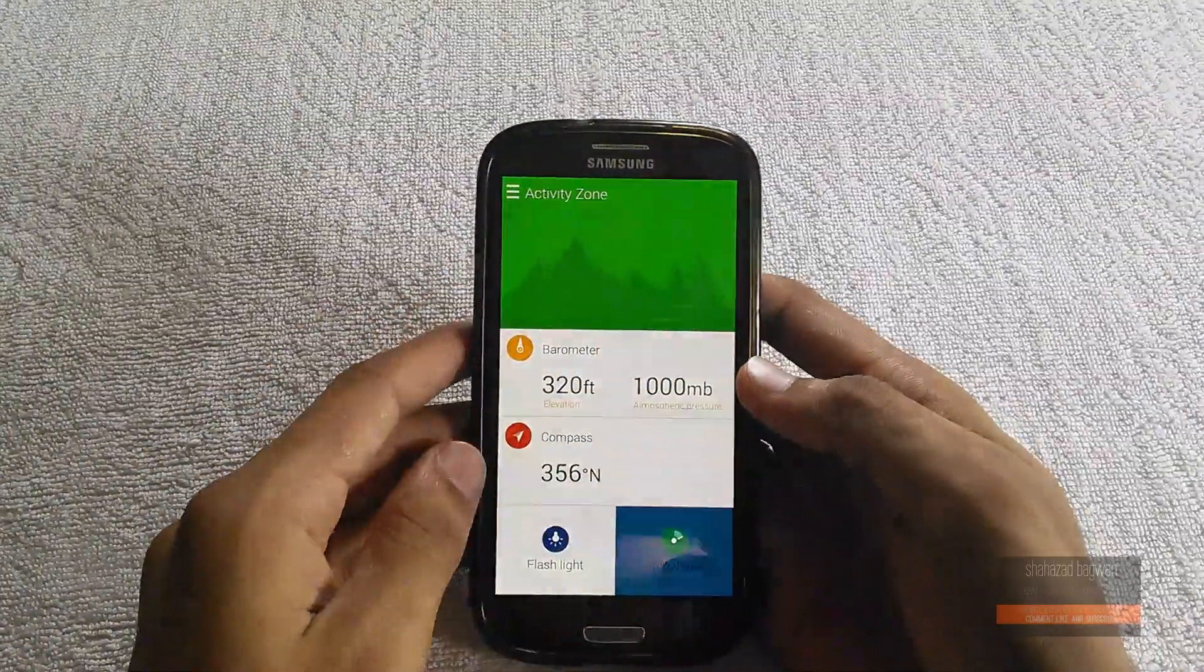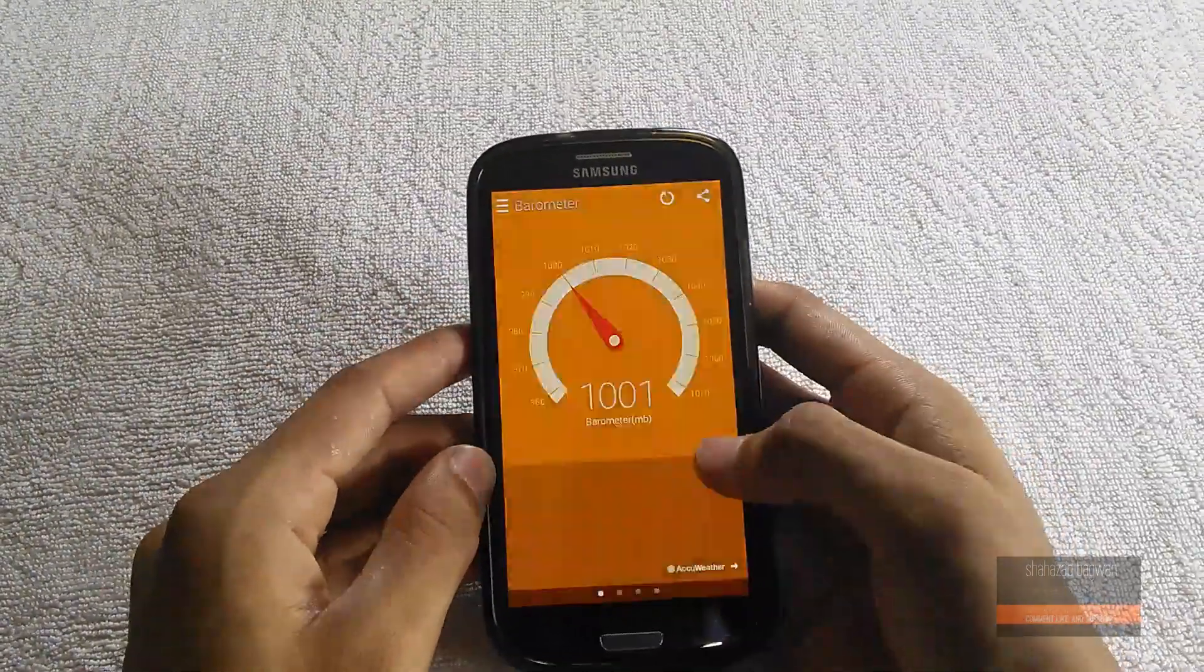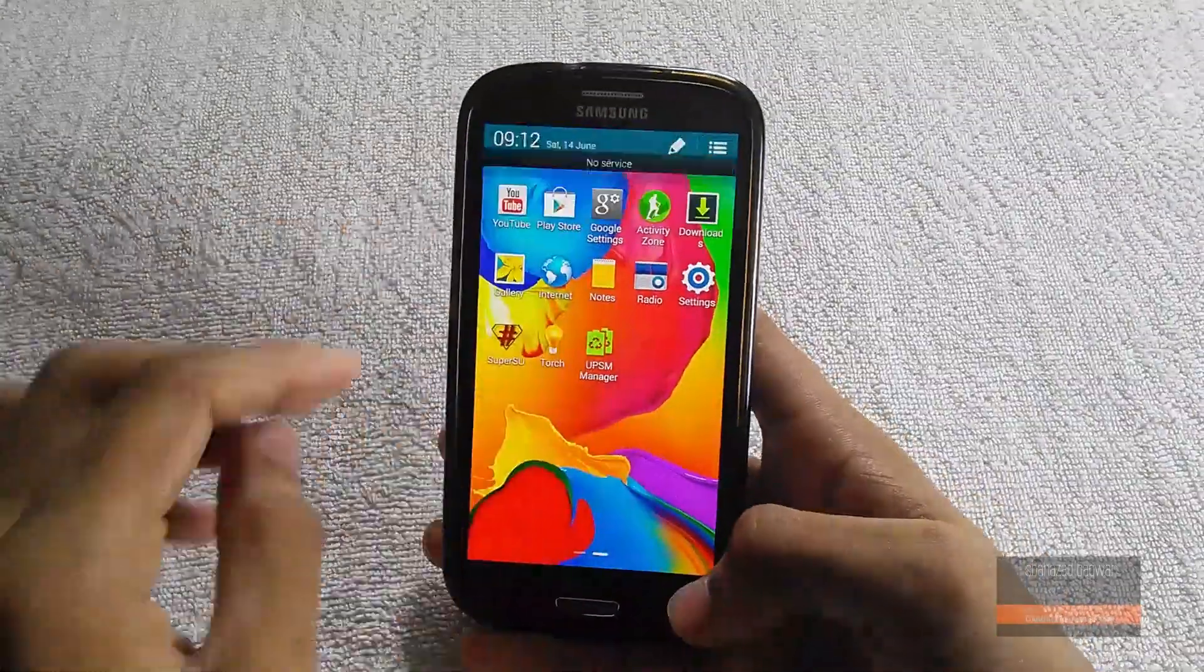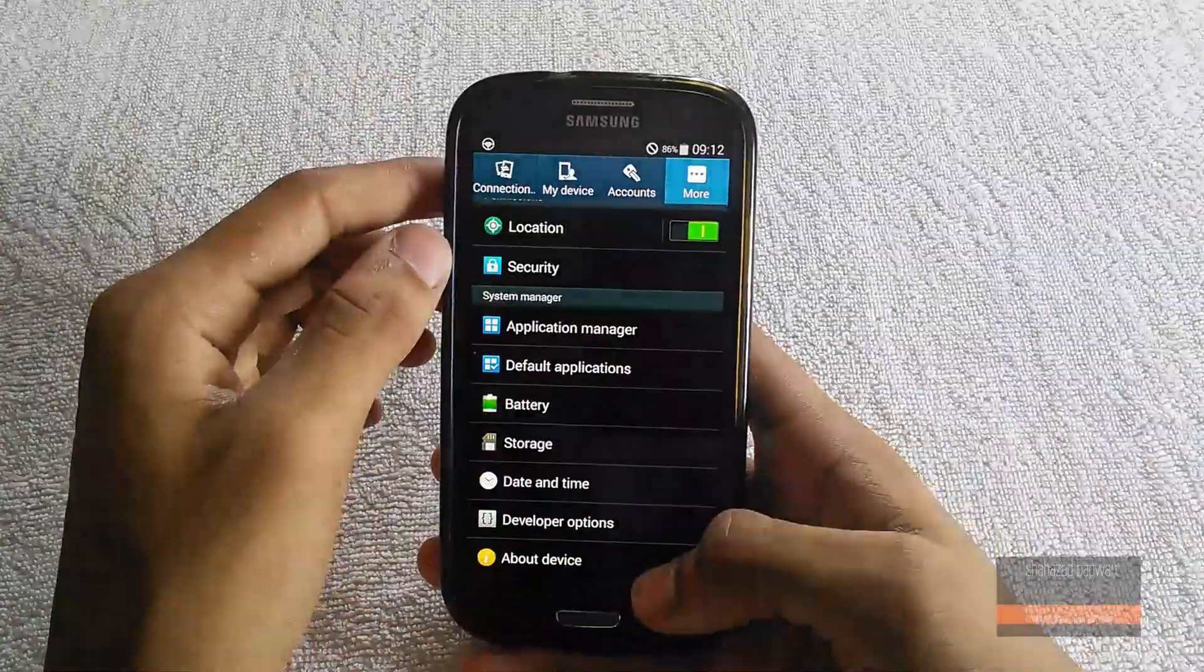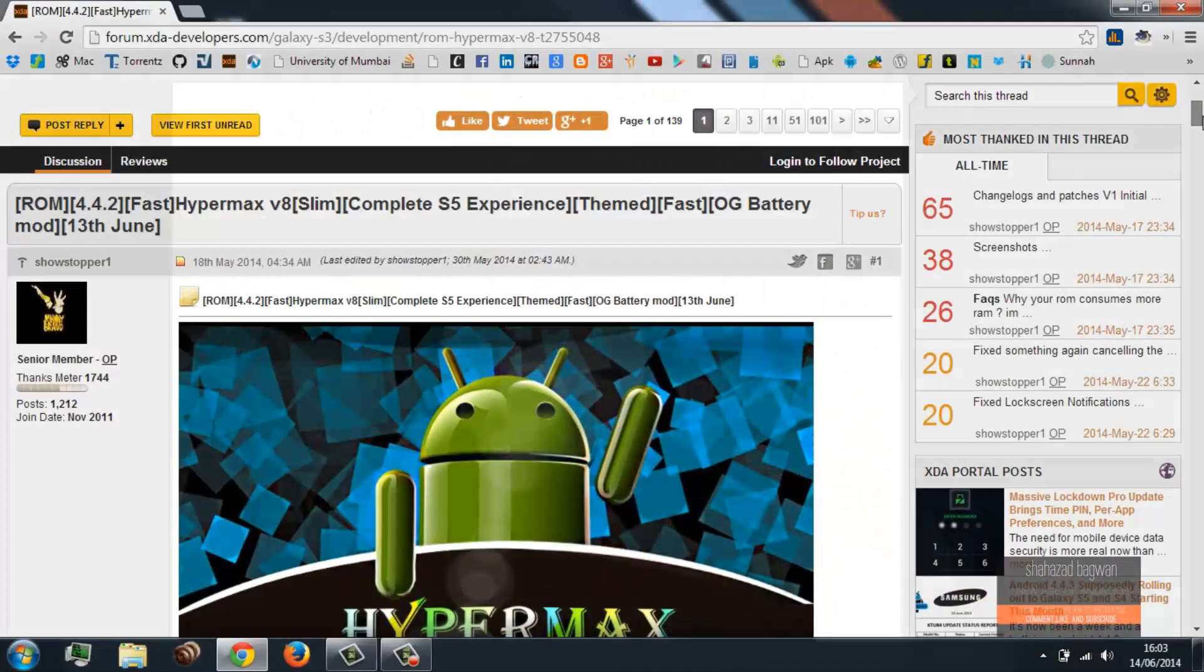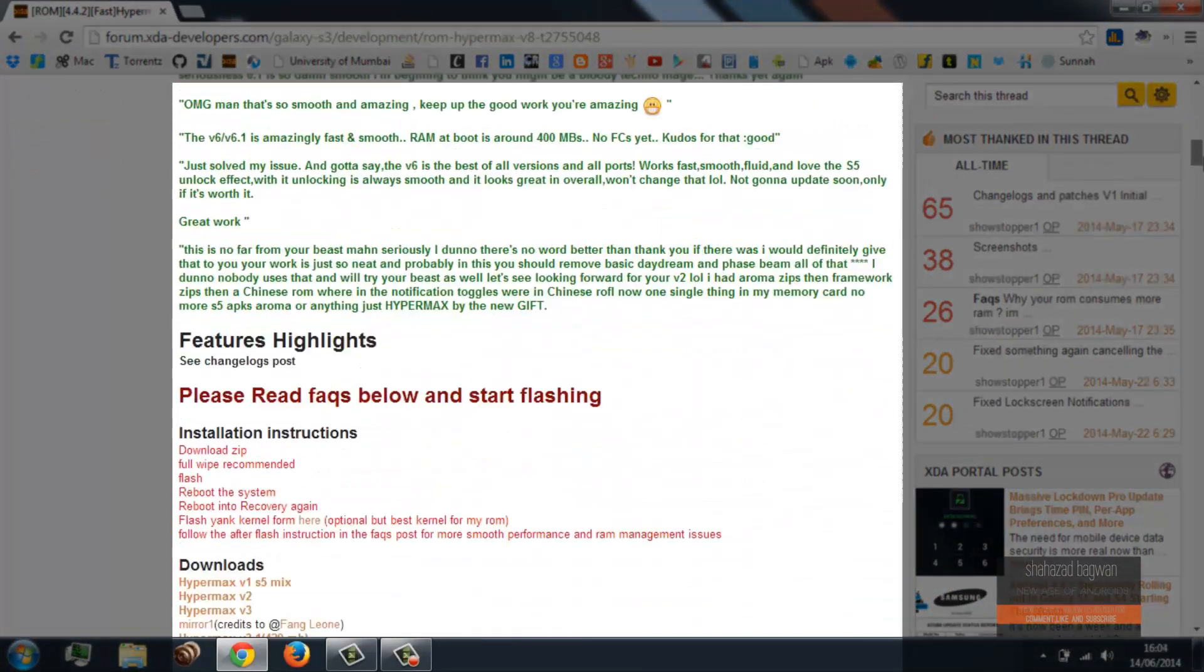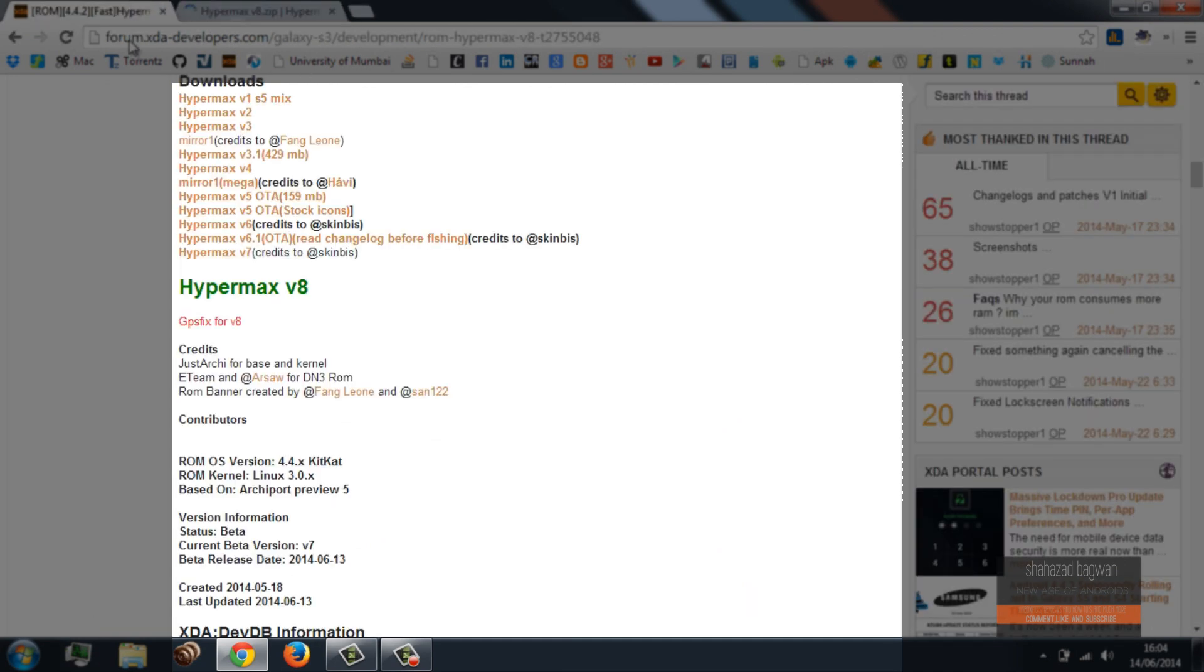Once you have this all done, click on the link in the description and it'll take you to the XDA page. Download the Hypermax ROM version 8 from there and place it into your internal SD card.